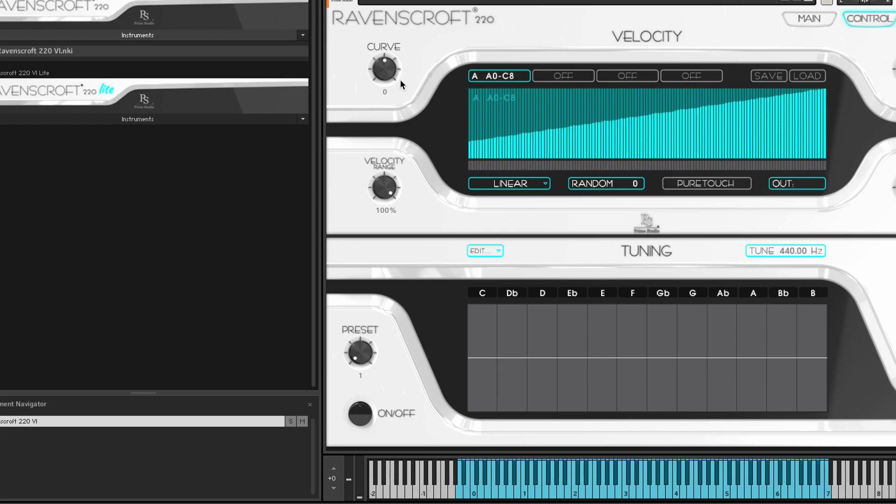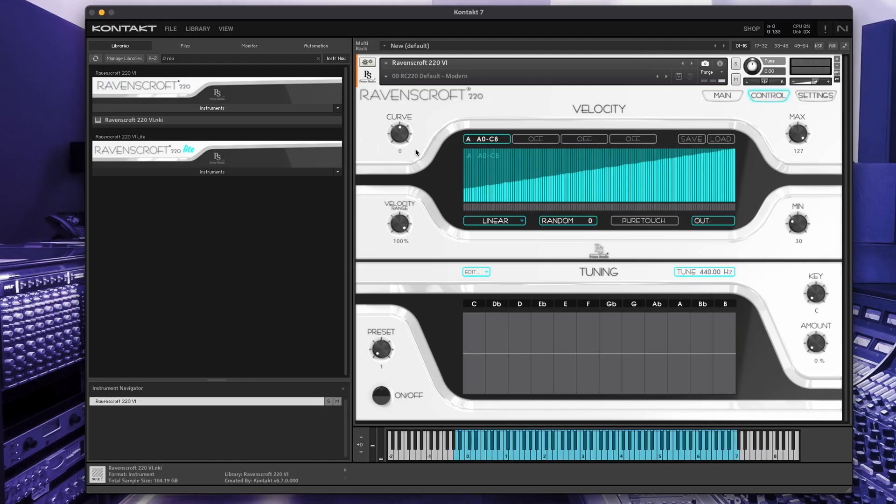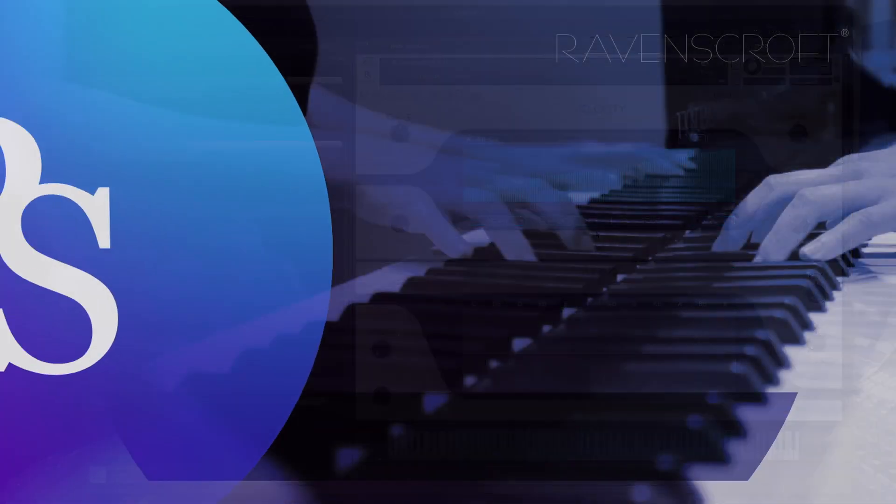Now you're all set to explore the pure touch functionality which comes as close as possible to the original Ravenscroft 220 grand piano.